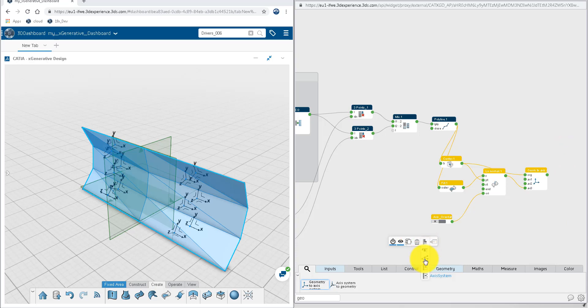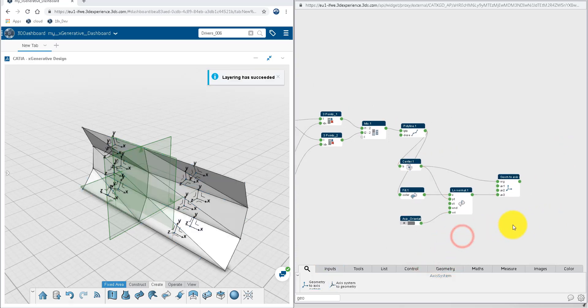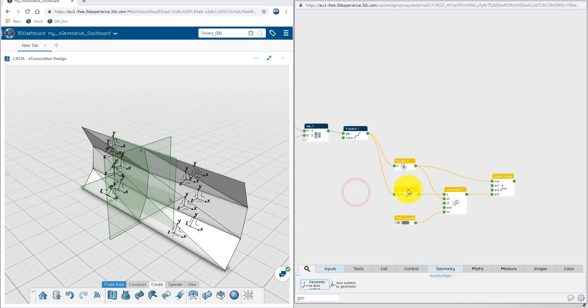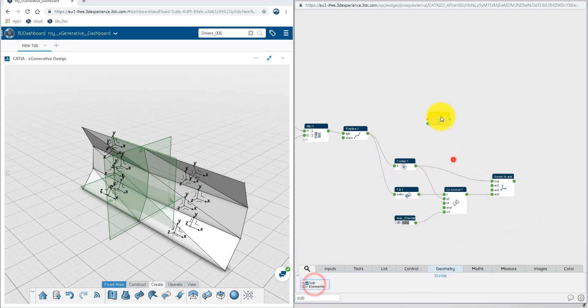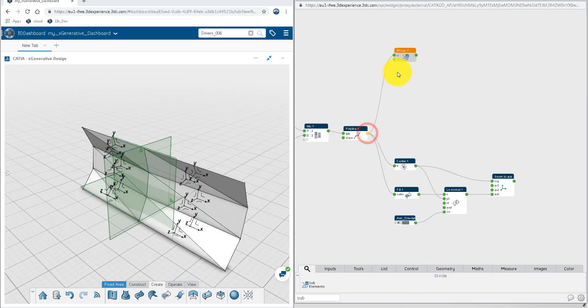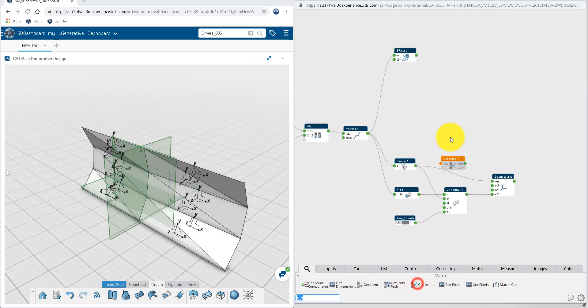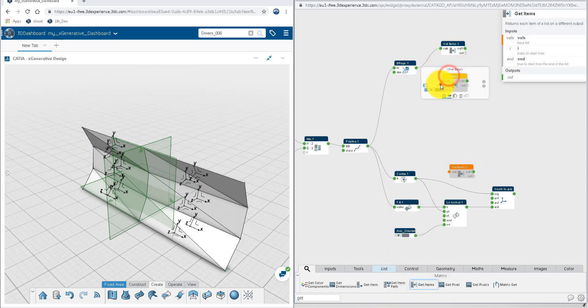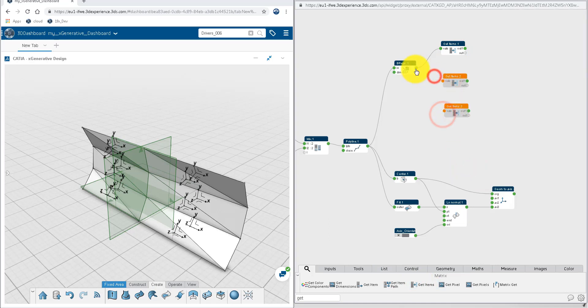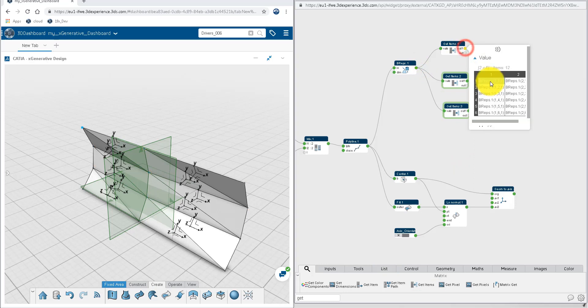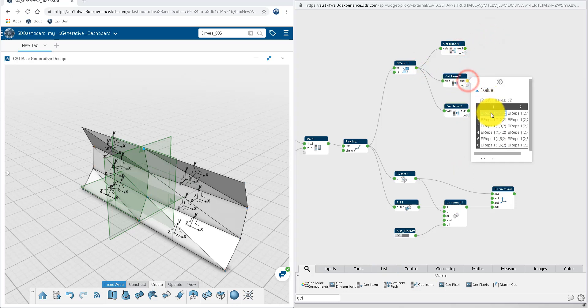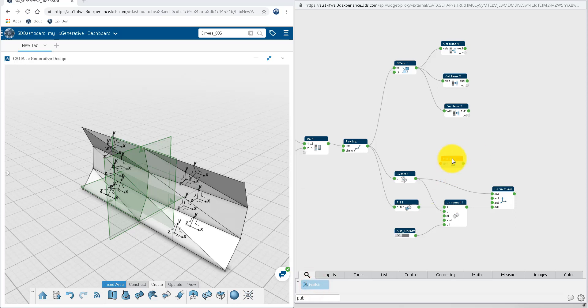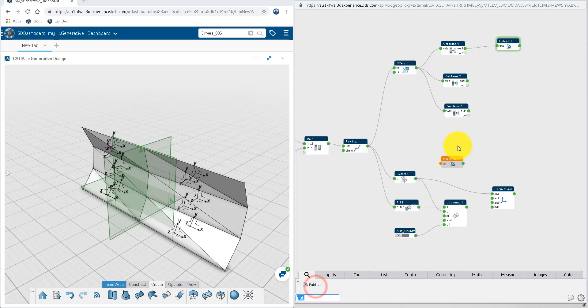In addition to the axis systems, the templates need the three summits of every triangle. The sub-elements node retrieves the points from the polyline. And getItems on index 1 gives the list of first point of every triangle. Repeat this node with index 2 and 3 to get the list of second and third point. Check the content of every list and make sure the points are oriented clockwise around z-axis, as this is a specification of the engineering template inputs. If it wasn't the case, we would simply need to invert the direction of the normal line to change the orientation of the axis.